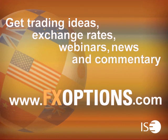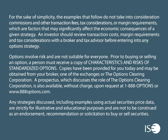Thank you for participating in this week's session. Please join us again next week. Get trading ideas, exchange rates, webinars, news, and commentary. Visit www.fxoptions.com. ISE FX options can be easily traded through all options-enabled brokerage accounts. These exchange-listed securities are cash settled in U.S. dollars and have a European-style exercise.